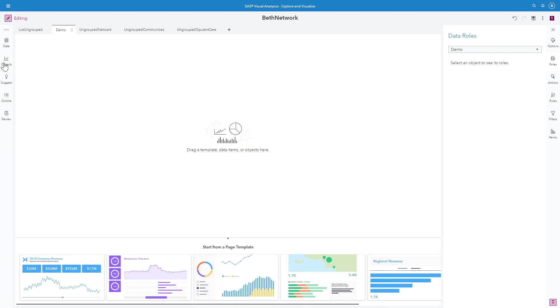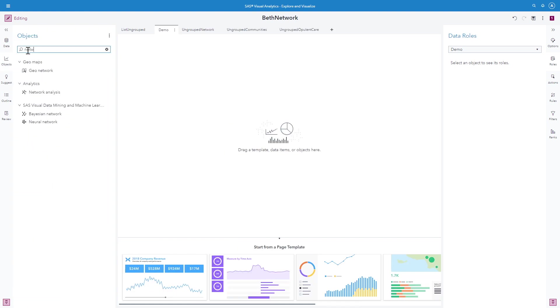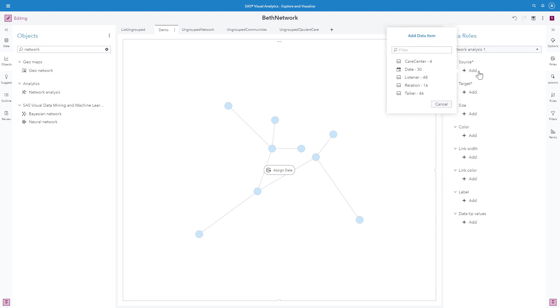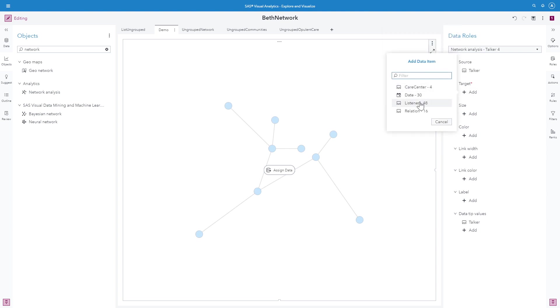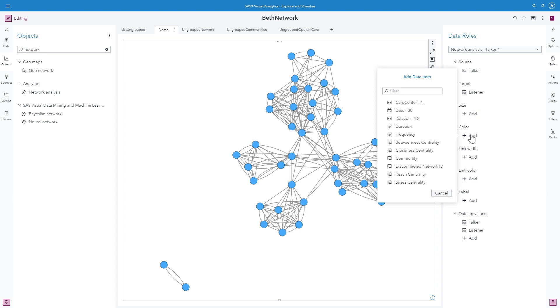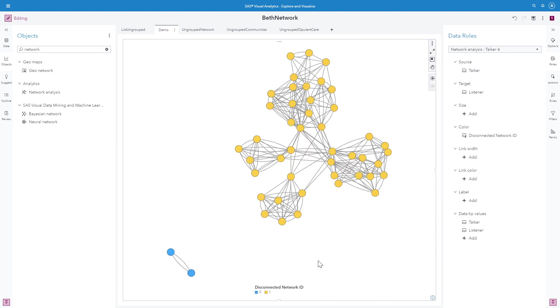In the left pane of visual analytics, I can select my objects pane and I can search for network and drag my network analysis onto my canvas. In my right pane, you see my roles and for source, I'm going to use talker. And for target, I'm going to use listener. And now I can see I have a large network, actually two different disconnected networks, and I can get a disconnected network ID by selecting color, disconnected network ID.